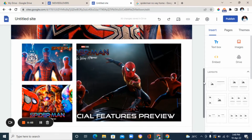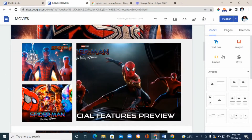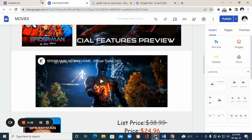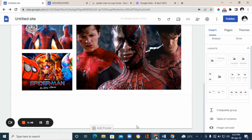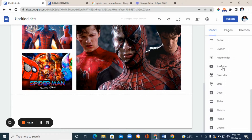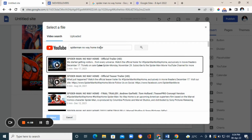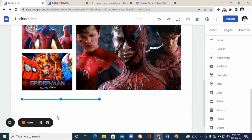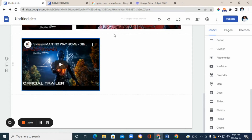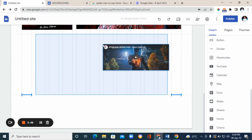Now the page is coming together. Next, we're going to look for another layout because we're adding a movie trailer — a video like the one shown on the landing page. Scroll down on the left and you'll see 'YouTube.' Click on it and it leads you to a search bar — type 'Spider-Man No Way Home,' click search, and the trailer appears. Click on it and click 'select,' and the movie will appear on the page. Just drag and adjust it to how you like it on your landing page.